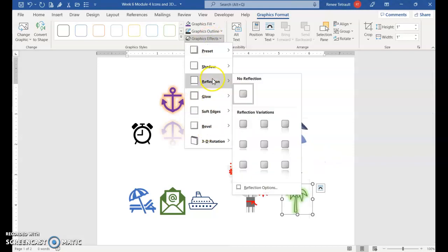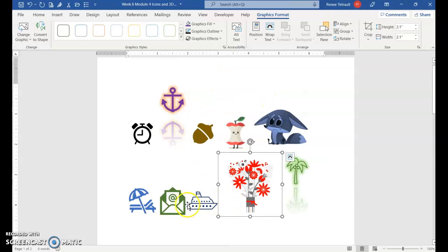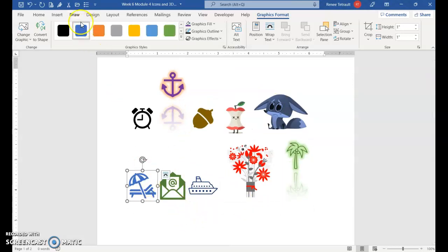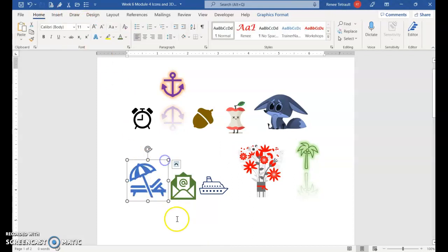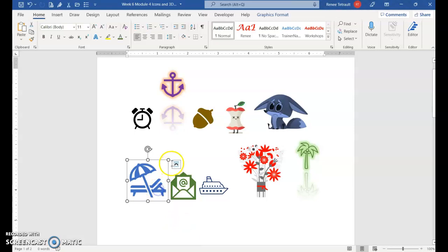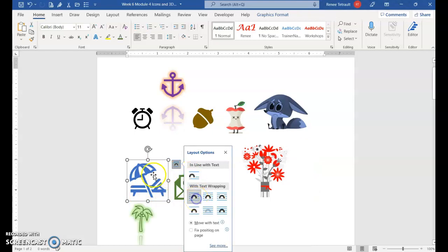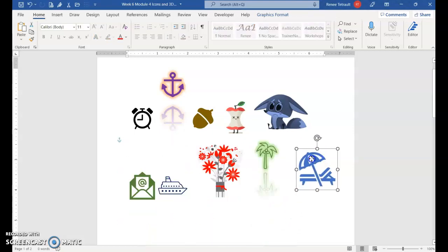You can go ahead and insert and I definitely made them much larger so you can just size them to make them bigger. Again, if you wanted to, the Layout Options - if you want to move them freely you would have to choose with text wrapping square, and that gives you control of where you want to move your pictures.